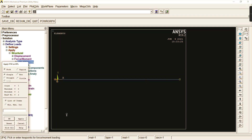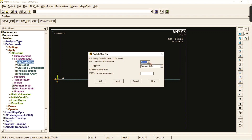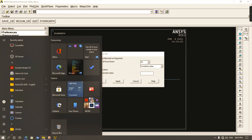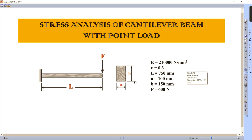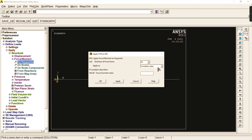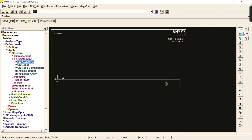After setting displacement, go to force and moment. Select the key point on the right-hand side and click OK. The load given in the problem is 600 Newton and it acts in a downward direction, so we give a negative value: minus 600. The negative sign indicates the load is acting in the downward direction.